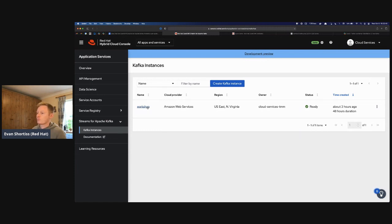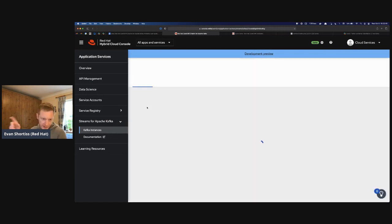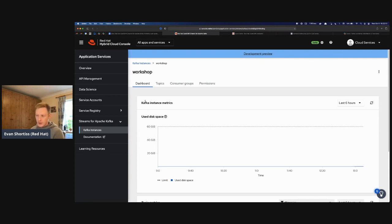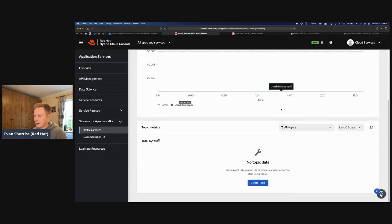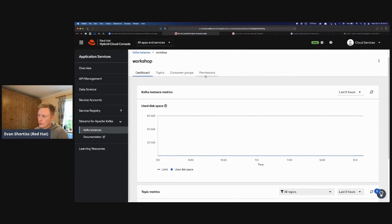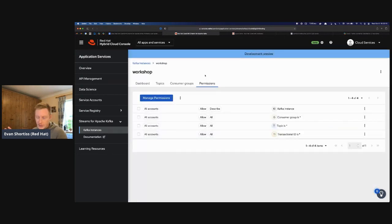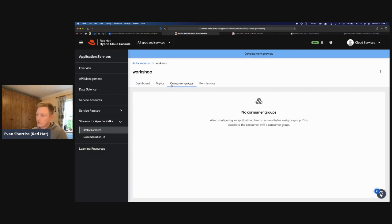I'll click on my Kafka instance name to get to the overview of this particular Kafka cluster. In the dashboard I can see I'm not using any disk space since I haven't written anything yet, and there are no metrics. We also have permissions, consumer groups — but since nothing is connected right now, those are empty. What we're looking for as part of this guide is the Topics section.